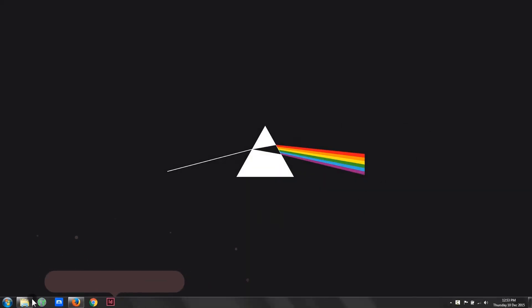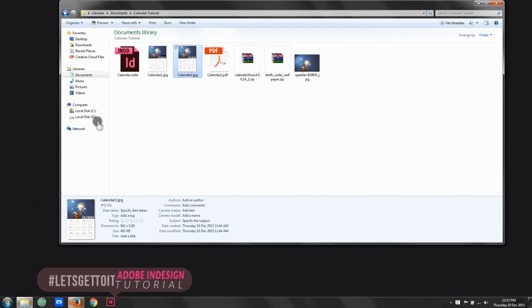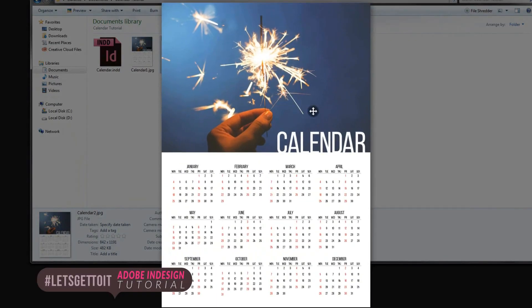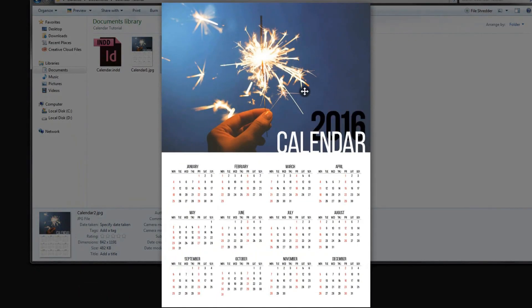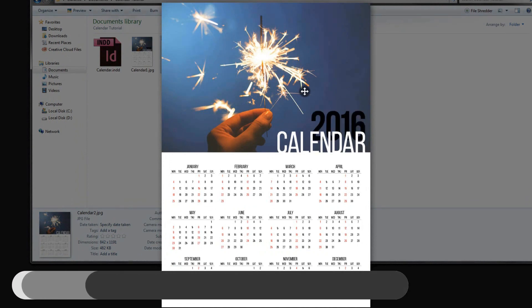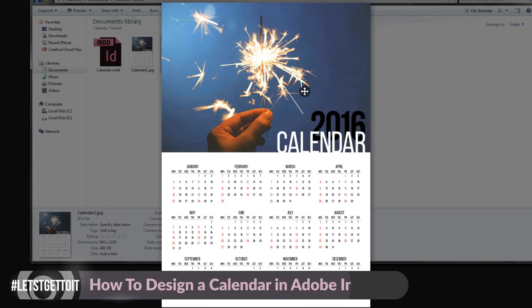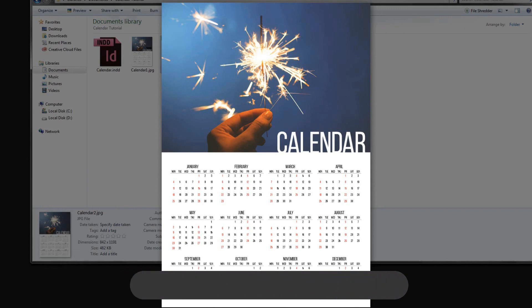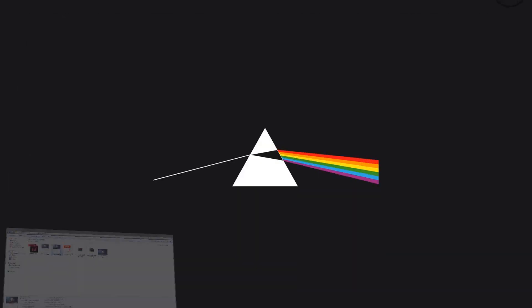Hello everyone. In today's tutorial we'll see how to easily design your own calendar using Adobe InDesign with the Calendar Wizard script. We're going to see where you get it, how to install it inside Adobe InDesign, and how to use it. By the time we finish, you'll end up with a really cool calendar ready for print to help you plan your next year.